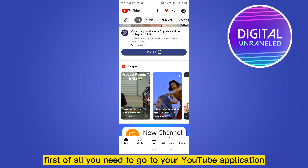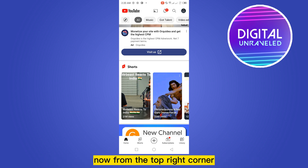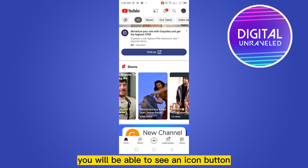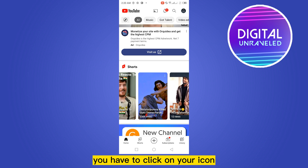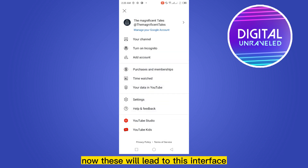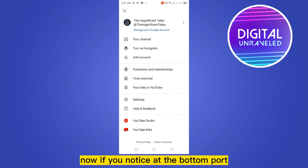From the top right corner you will be able to see an icon button. You have to click on your icon. Now this will lead to this interface.